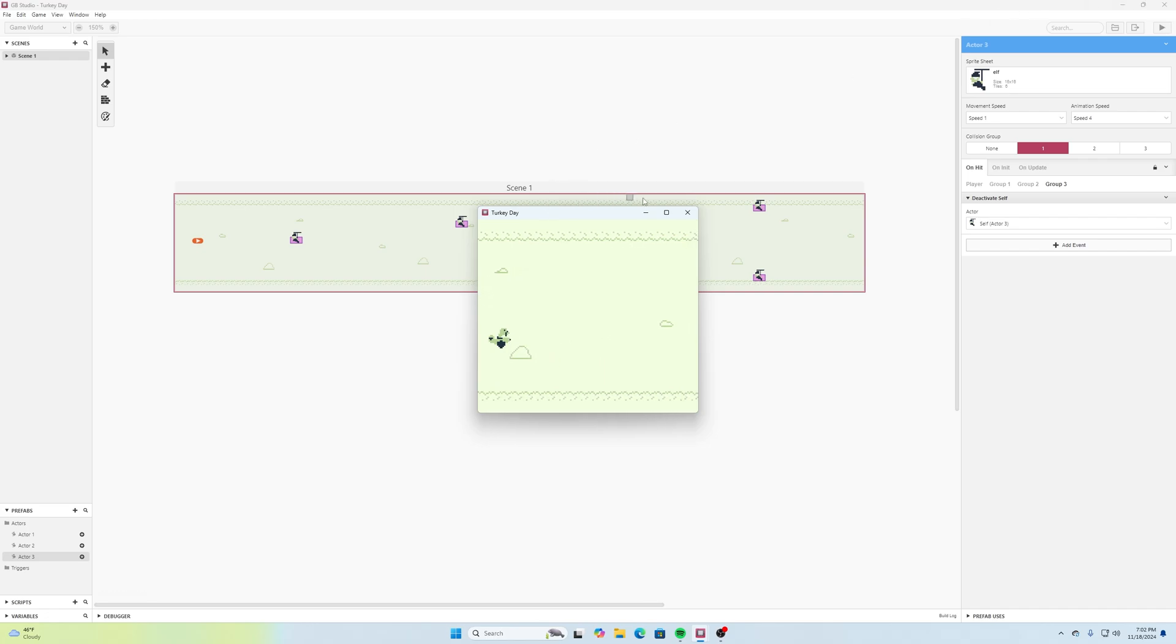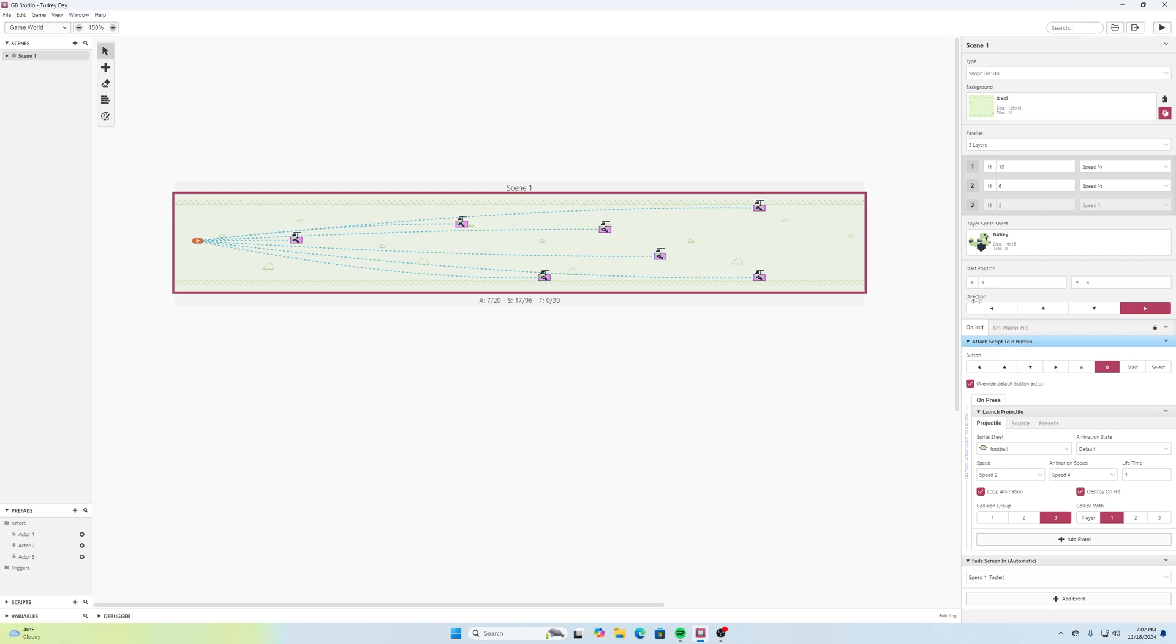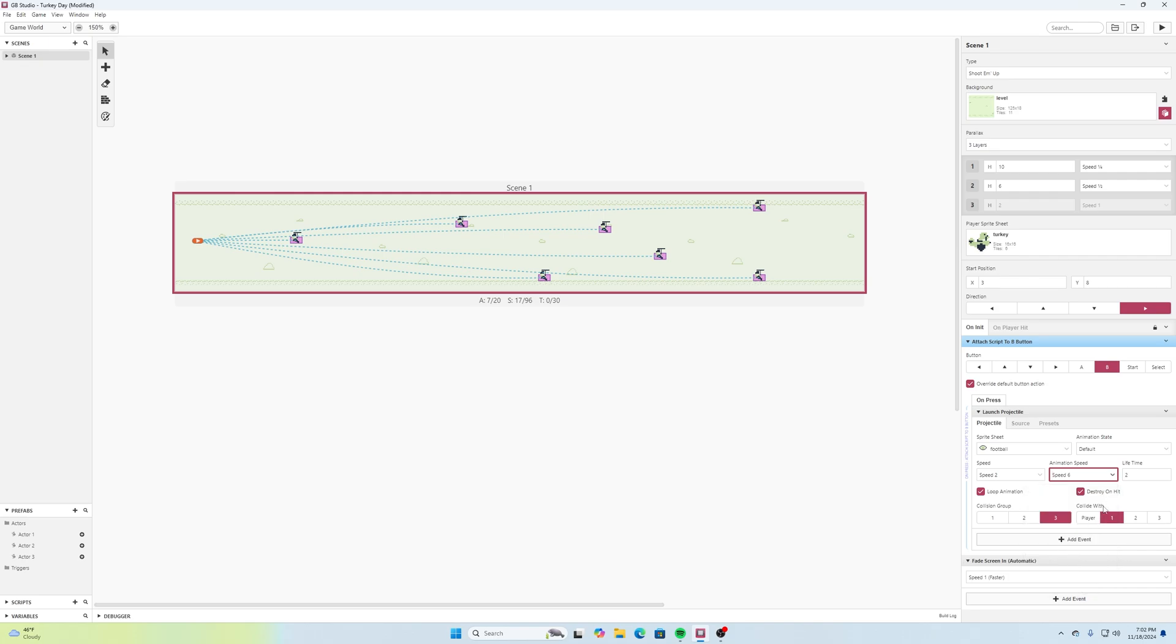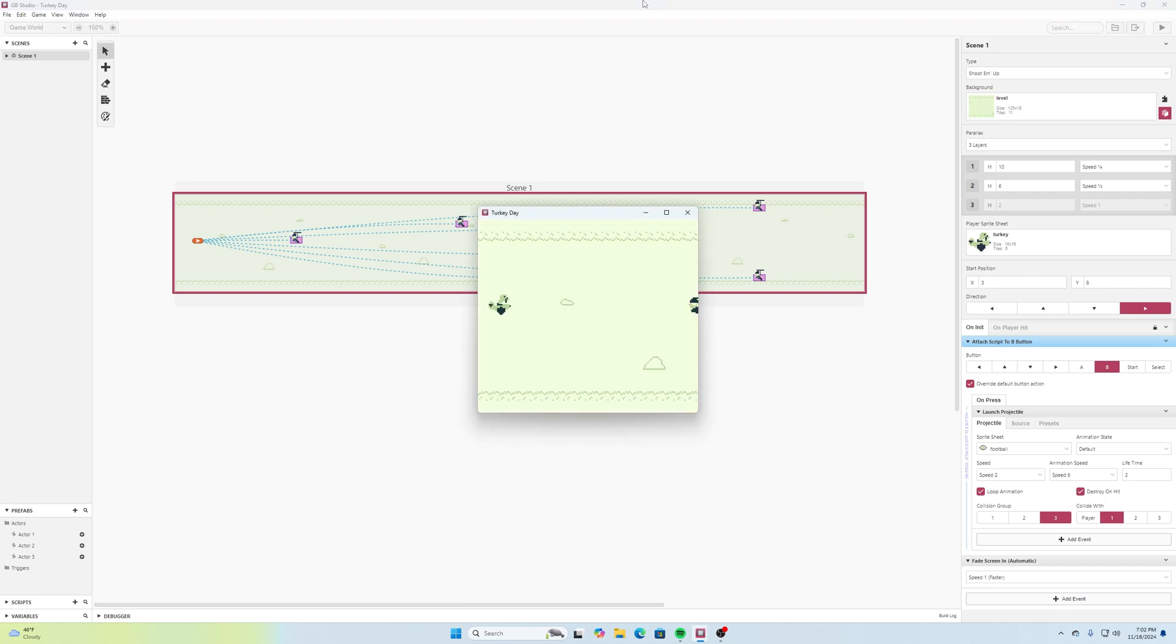So going back here to our level and finding our projectile here, maybe the lifetime to go two seconds. And maybe for the animation speed, this kind of spinning slowly so I might give this an animation speed of six. We can see how that works. Hey, that looks pretty good.